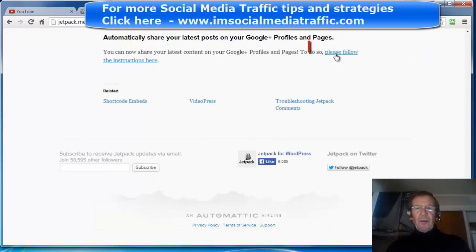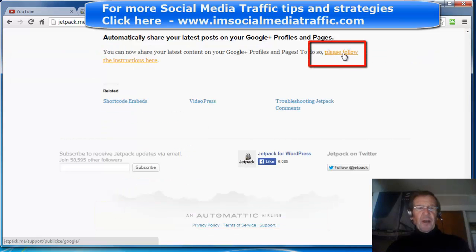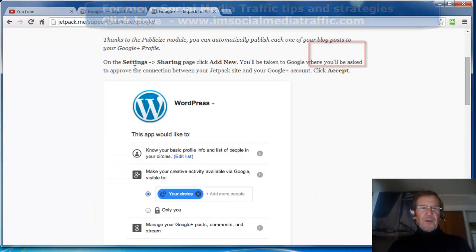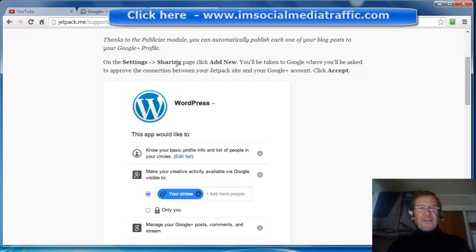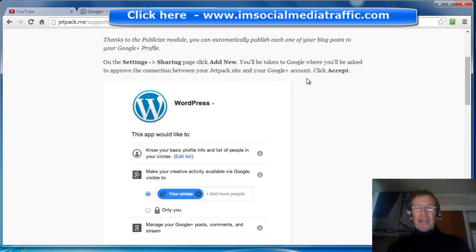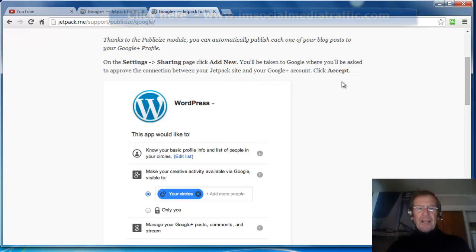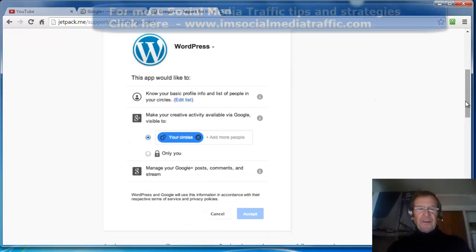Click on Please Follow the Instructions. Go to your WordPress Settings and Sharing. Click Add New. Approve the connection between your Jetpack site and your Google account, and click Accept.